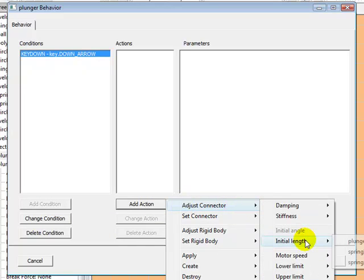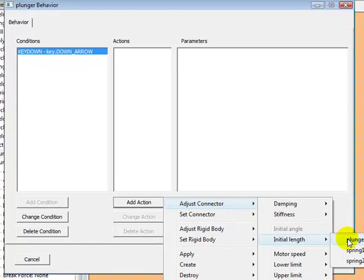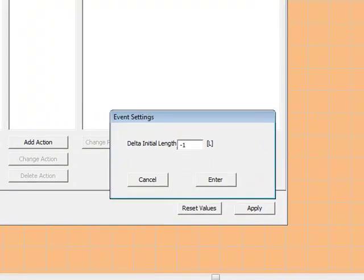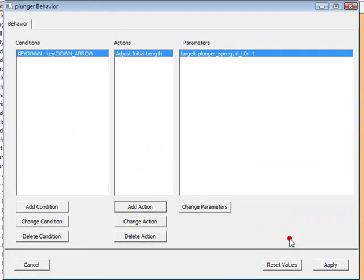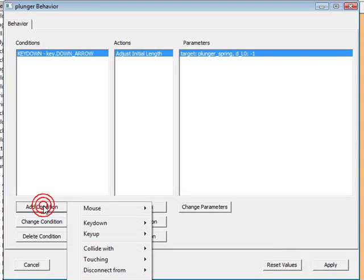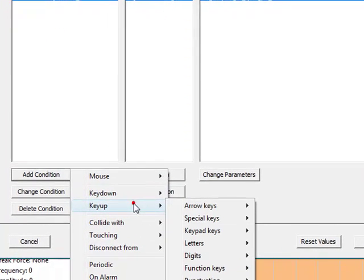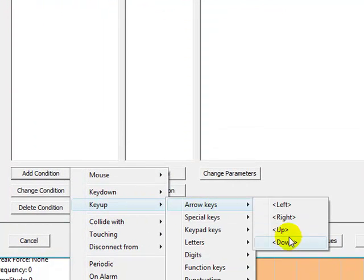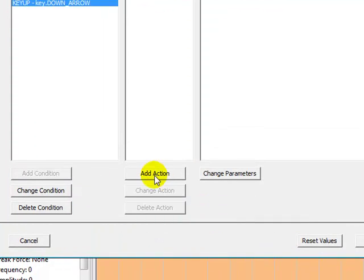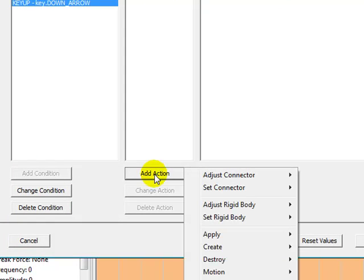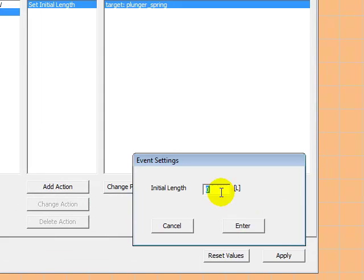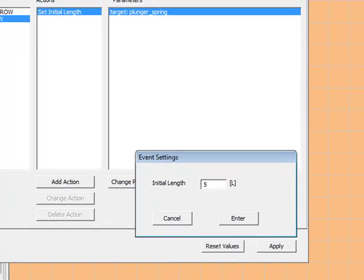Unlike the flippers, we would like the plunger to move slowly. So instead of setting the initial length of the plunger spring in one step, we're going to adjust it gradually. And finally, when the user releases the down arrow key, the spring should expand to its original initial length and launch the ball.